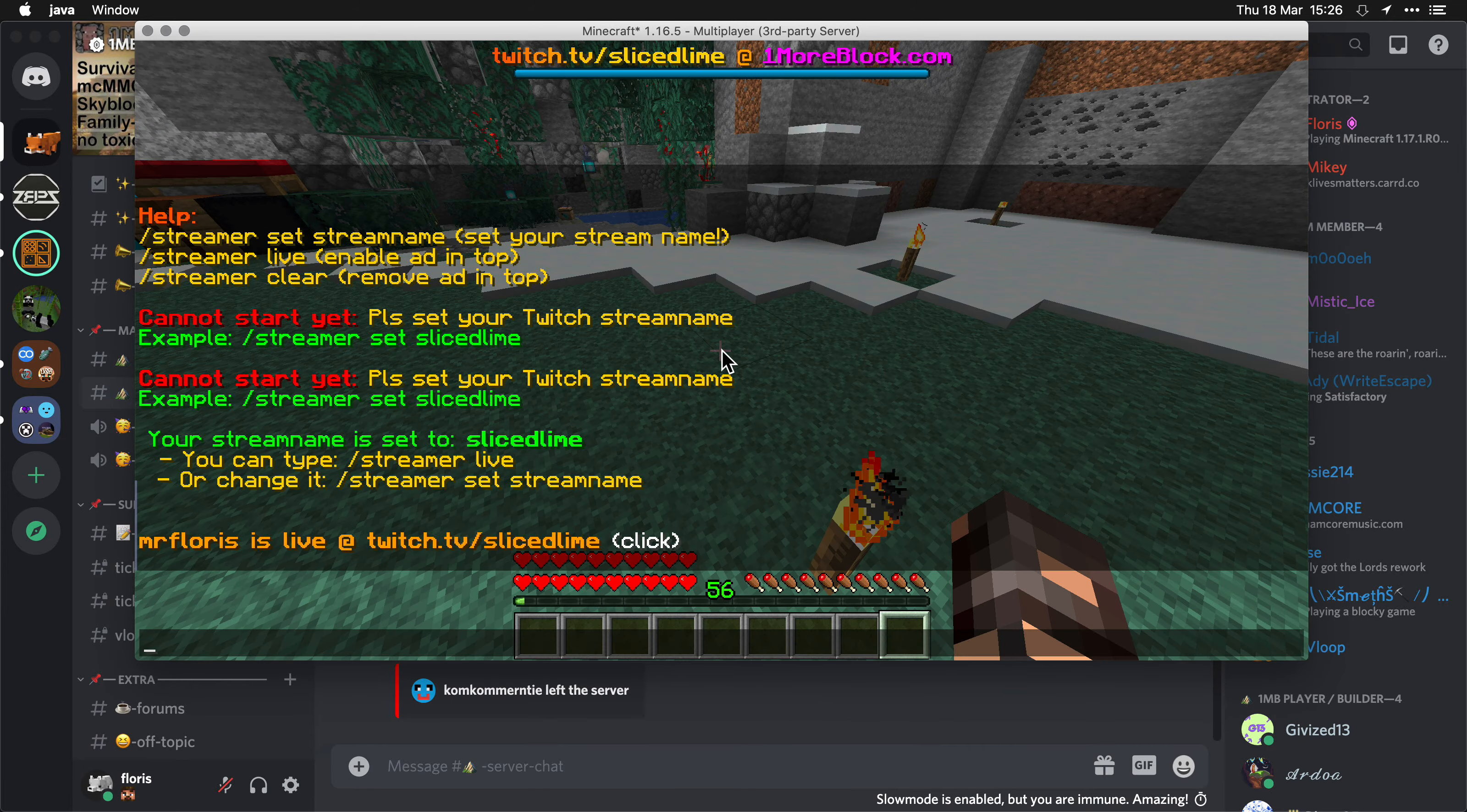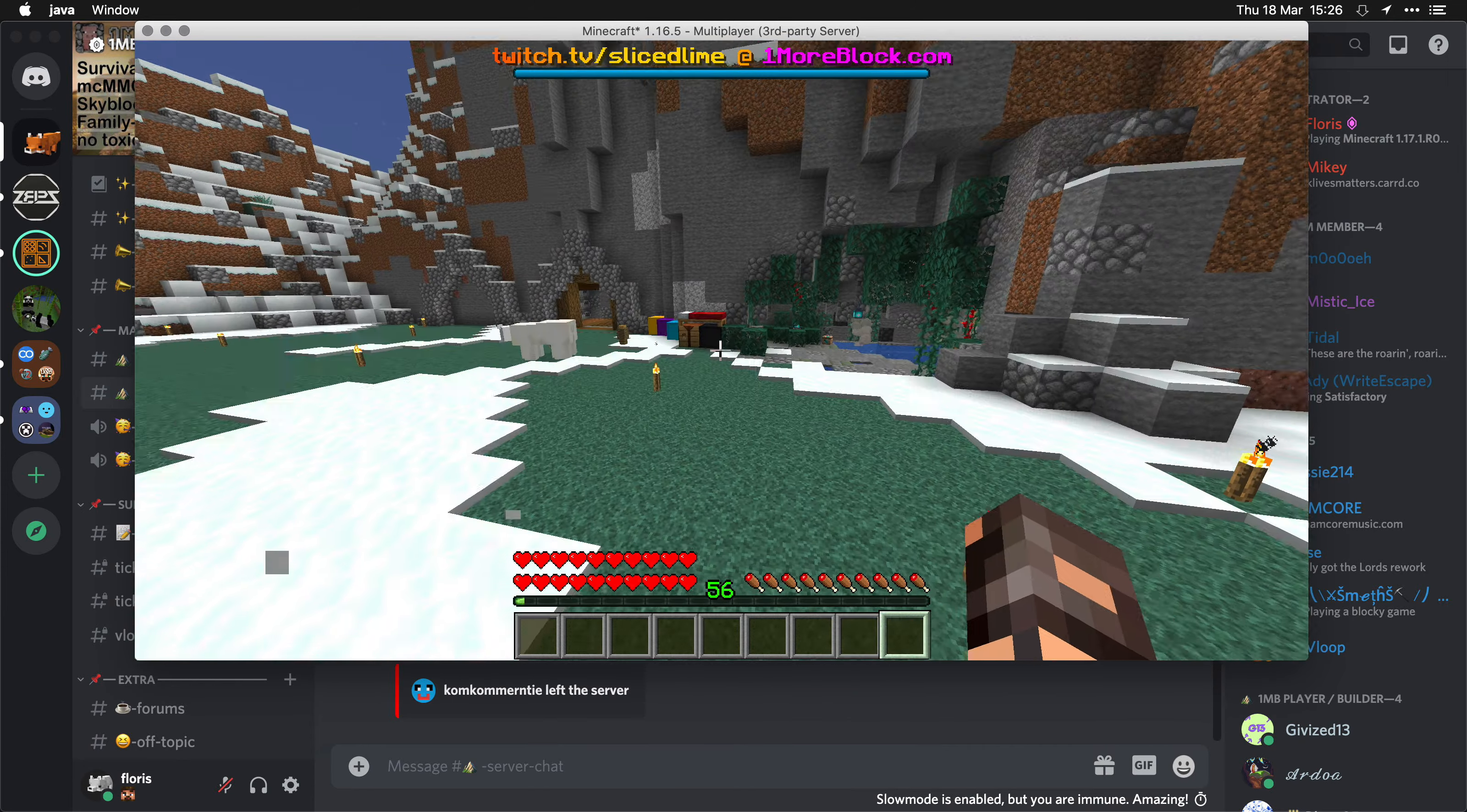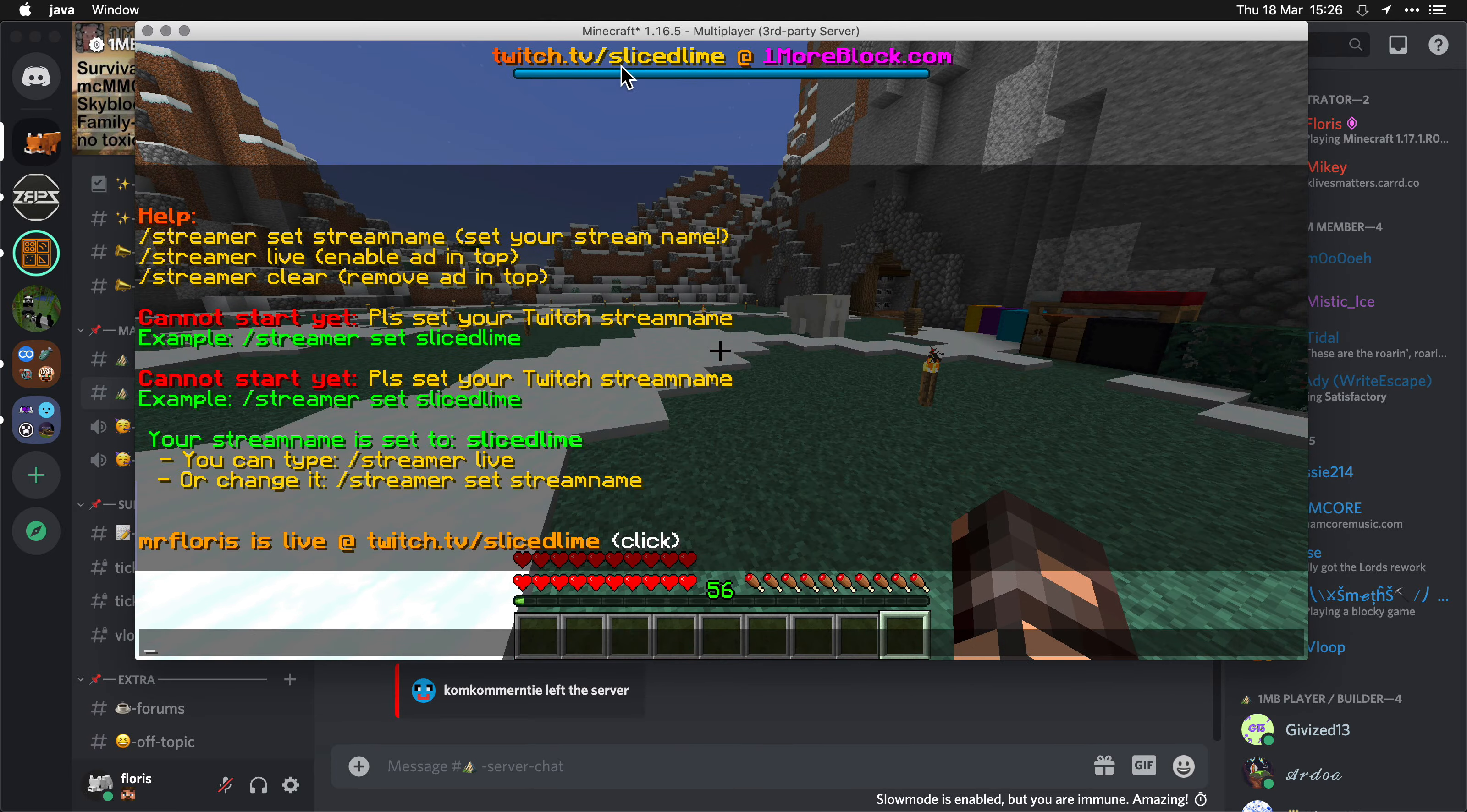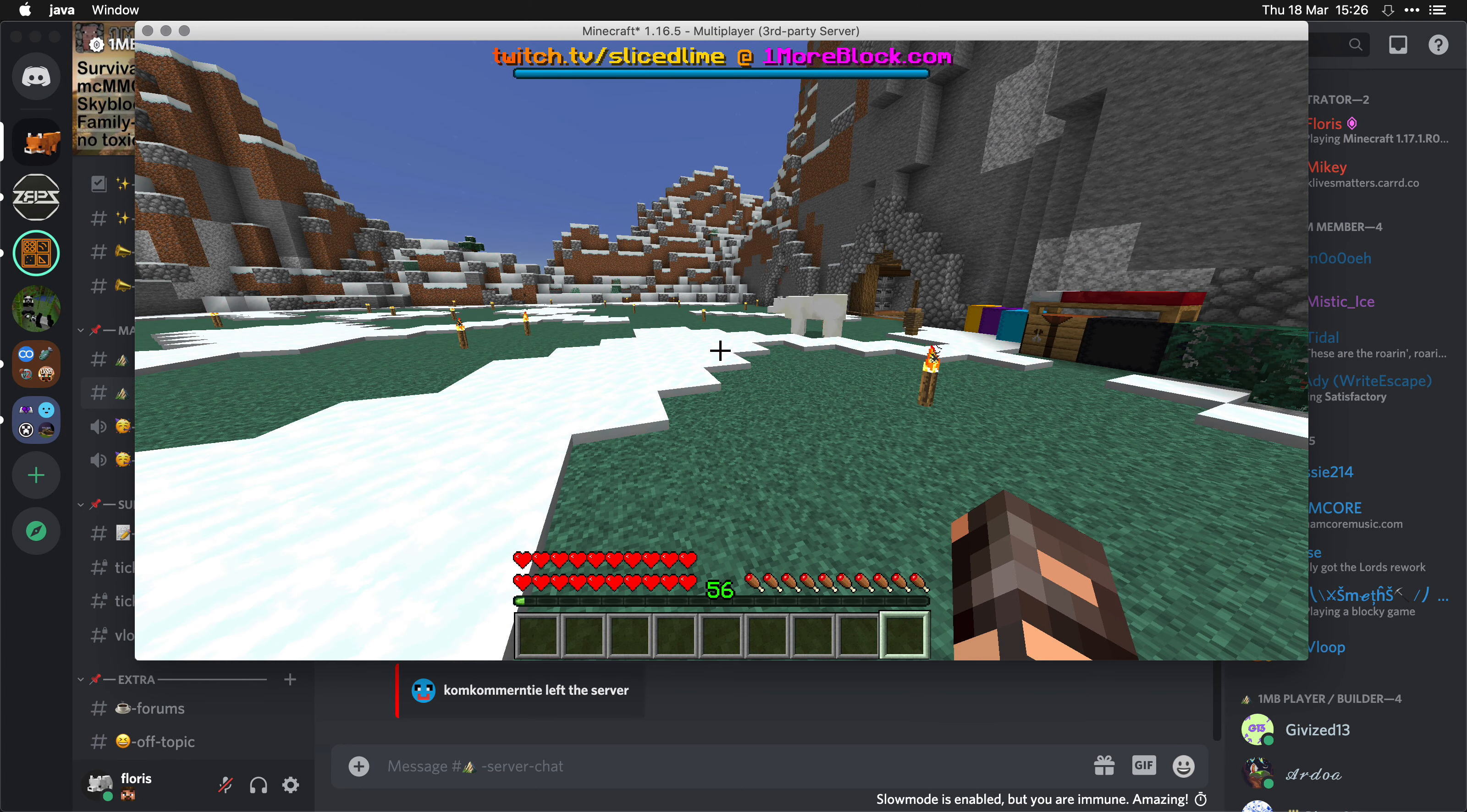Now if at any point you re-log, you might want to run that command again, because it will disappear at the top, and if you re-log or you need to take a five minute break, then you can just run the command again.